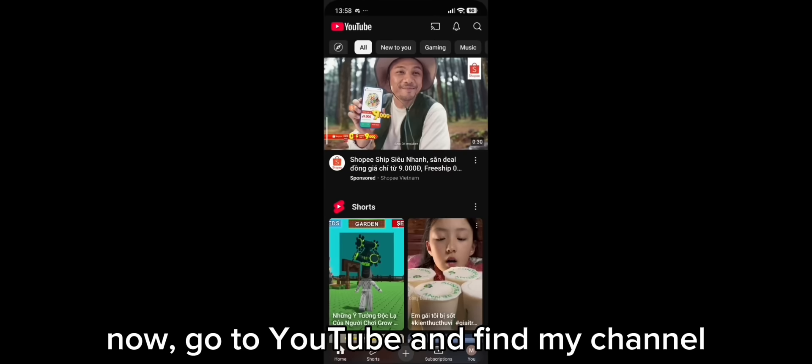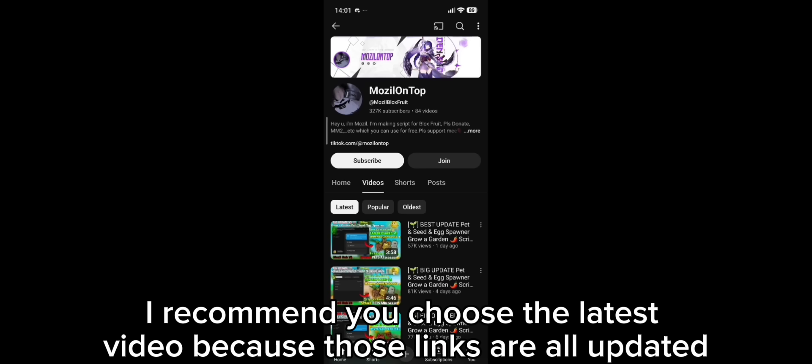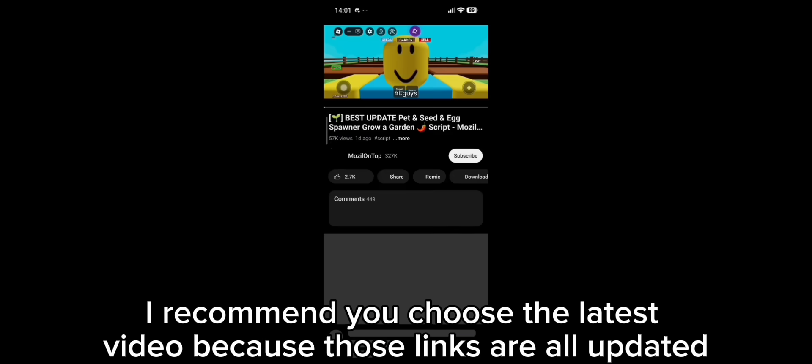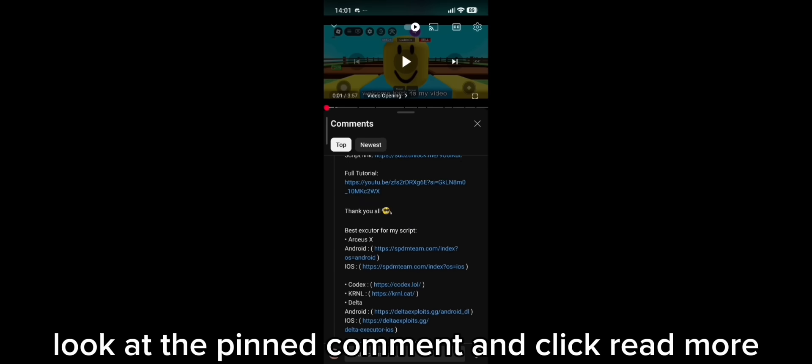Go to YouTube and find my channel. Then open a video on my channel. I recommend you choose the latest video because those links are all updated. Now go to the comment section. Look at the pinned comment and click read more.